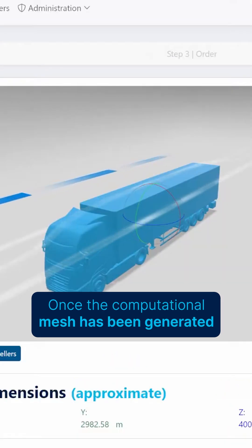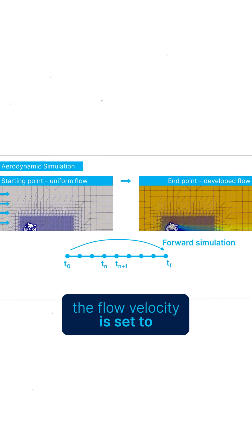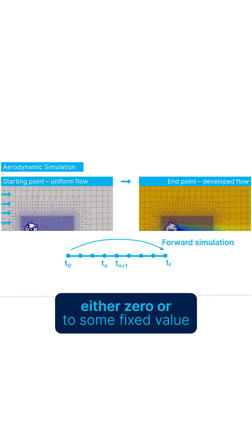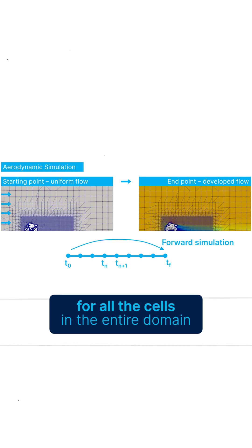Once the computational mesh has been generated, the flow velocity is set to either zero or to some fixed value for all the cells in the entire domain.